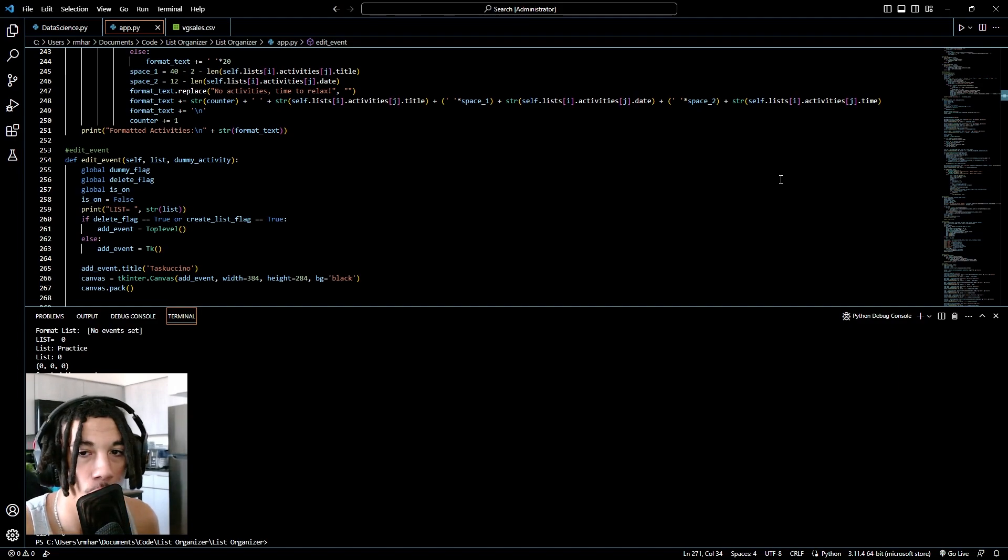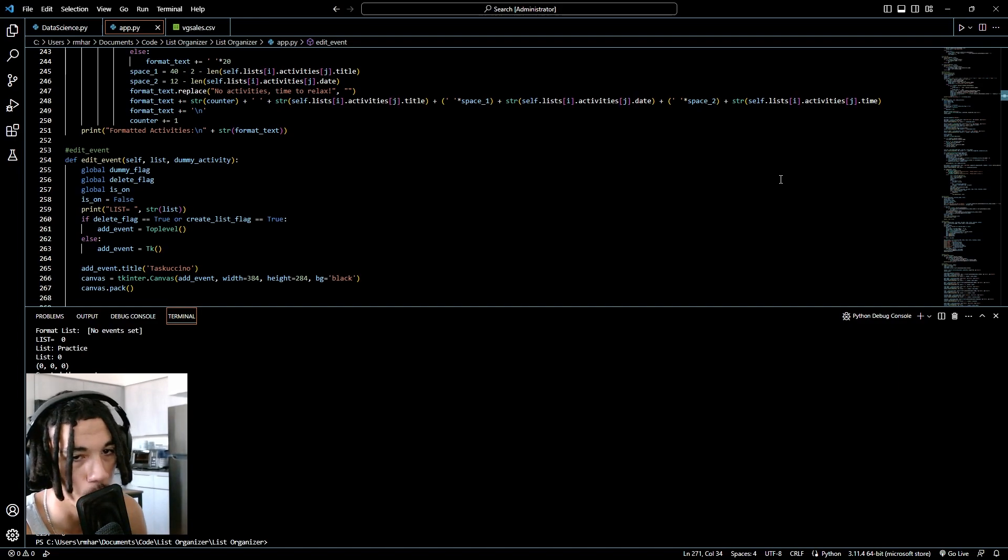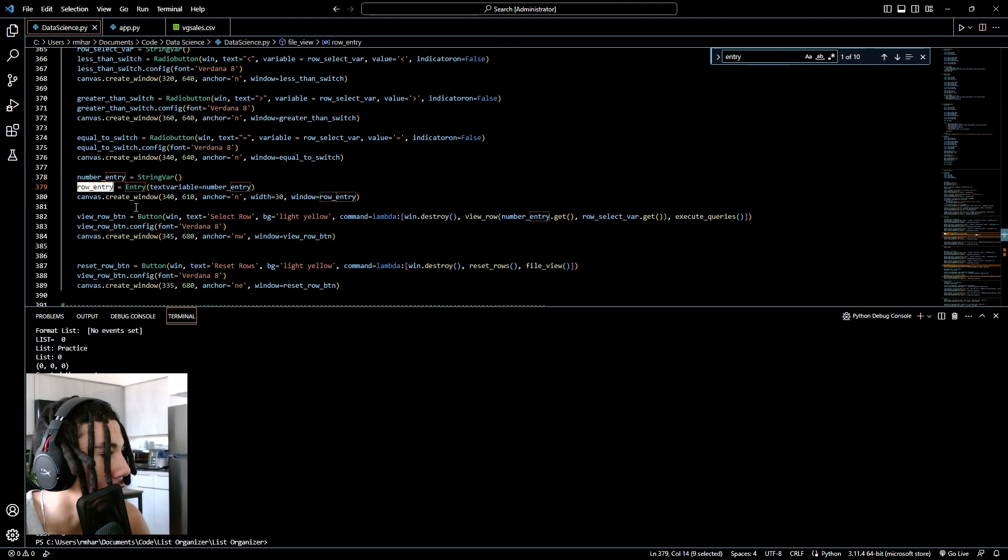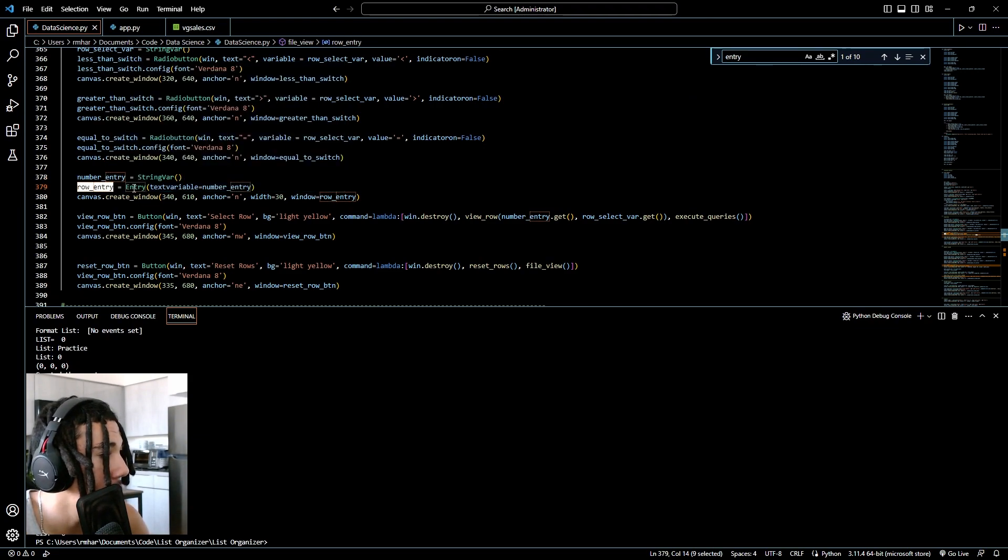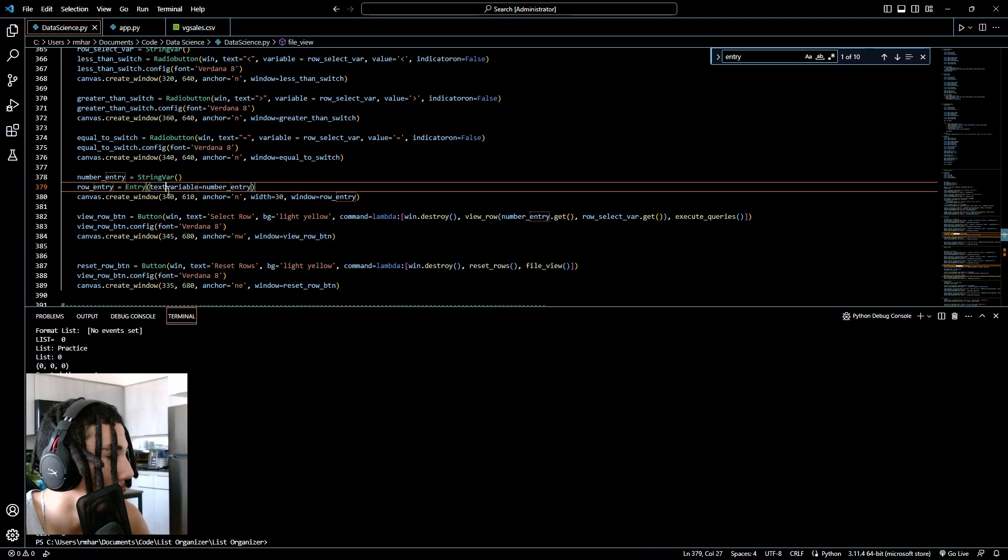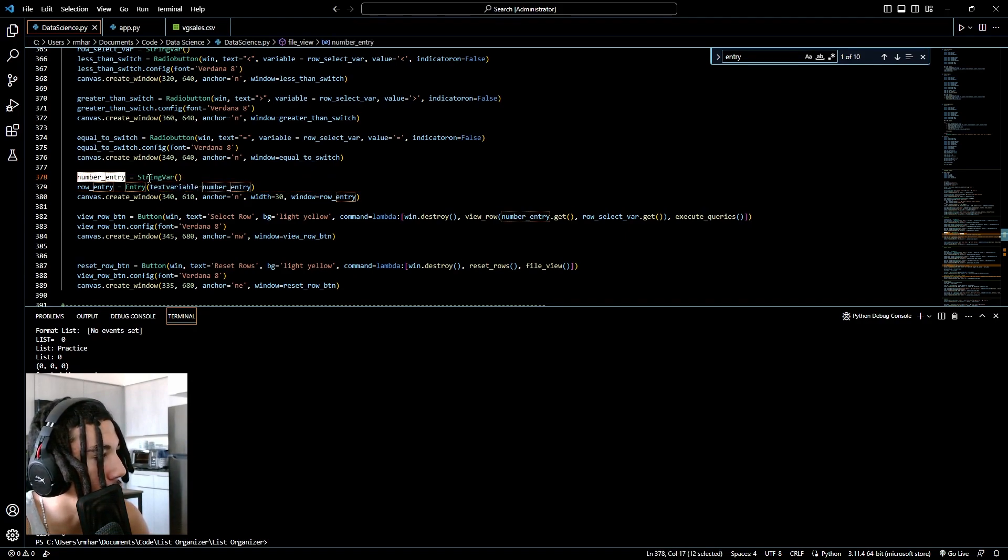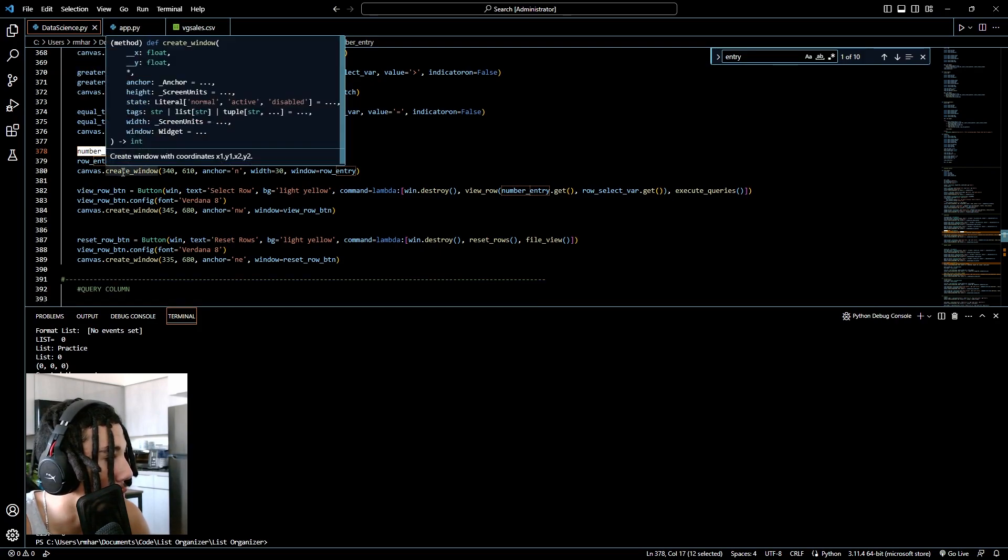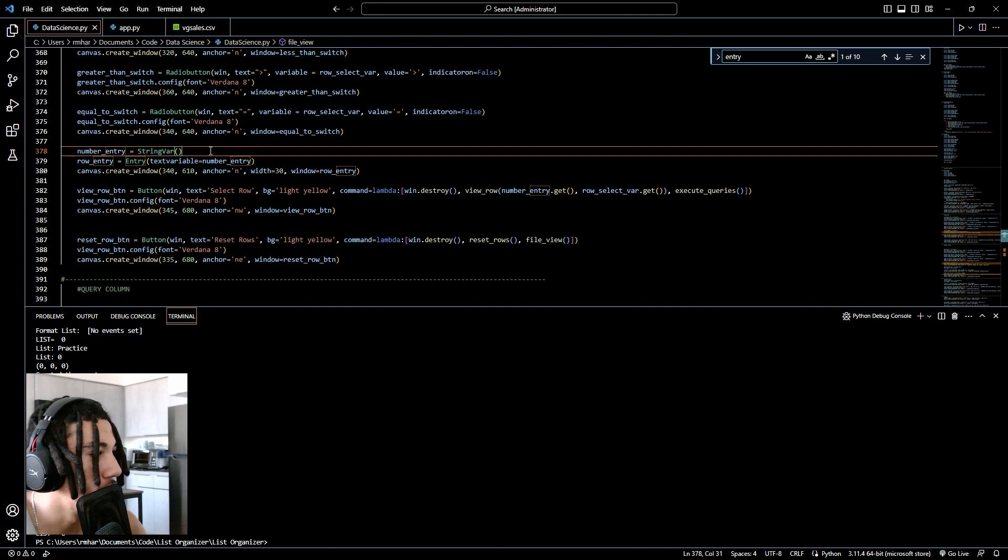Entry boxes. Going into widgets, entry boxes is pretty much the easiest widget to configure in this video. To make an entry widget, you start off by using your entry variable name equals entry. In the parameter, you want to have text variable equals a string var. So here I have number entry equals string var, and row entry equals entry text variable equals number entry.